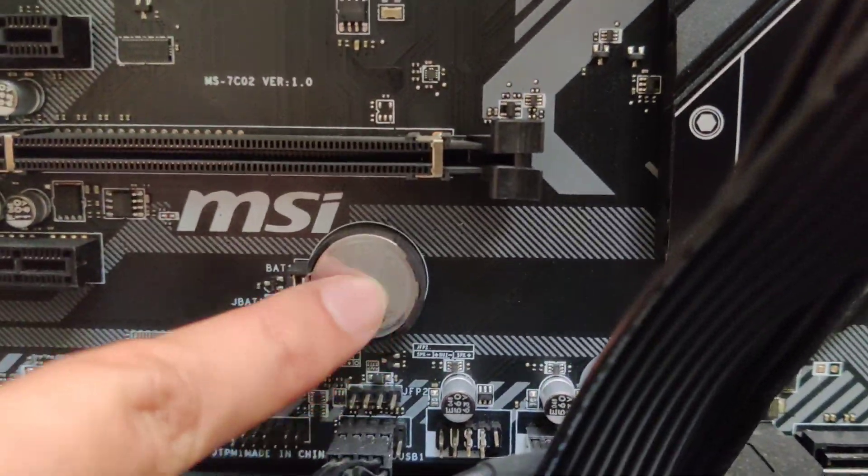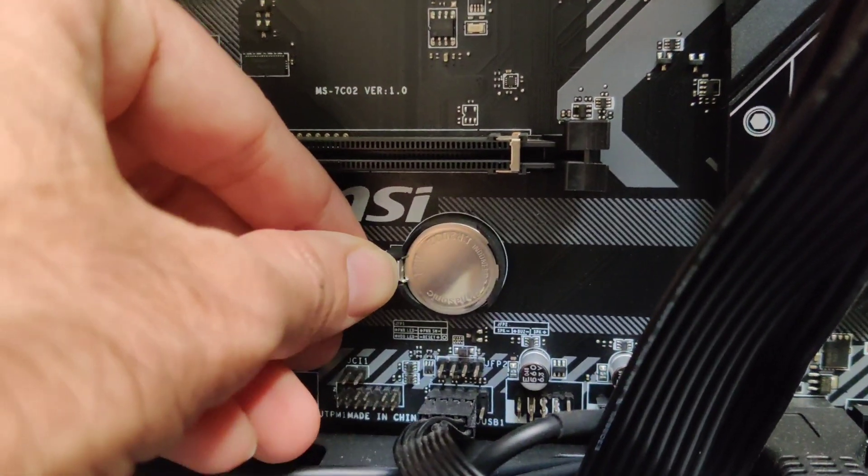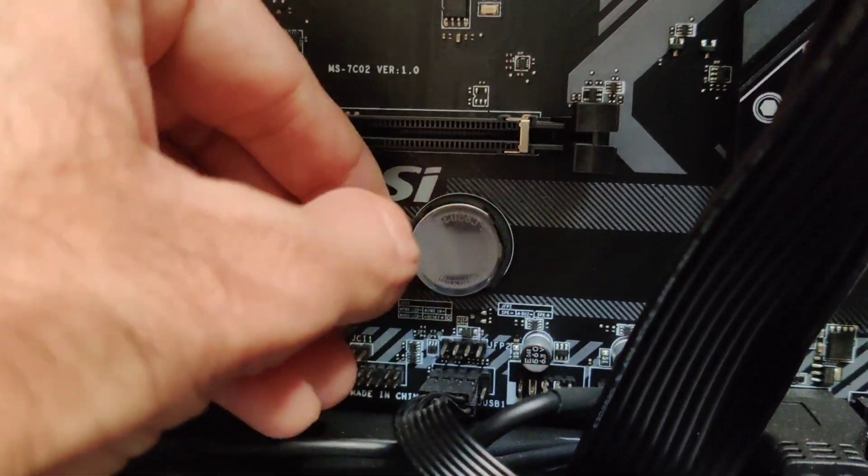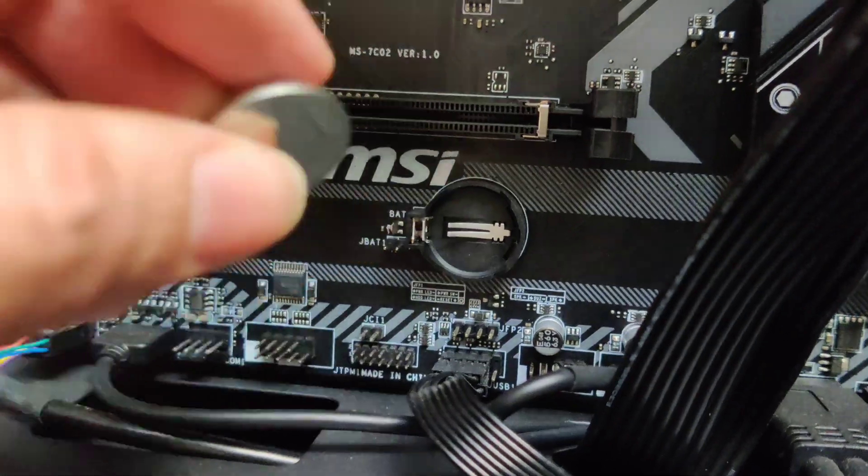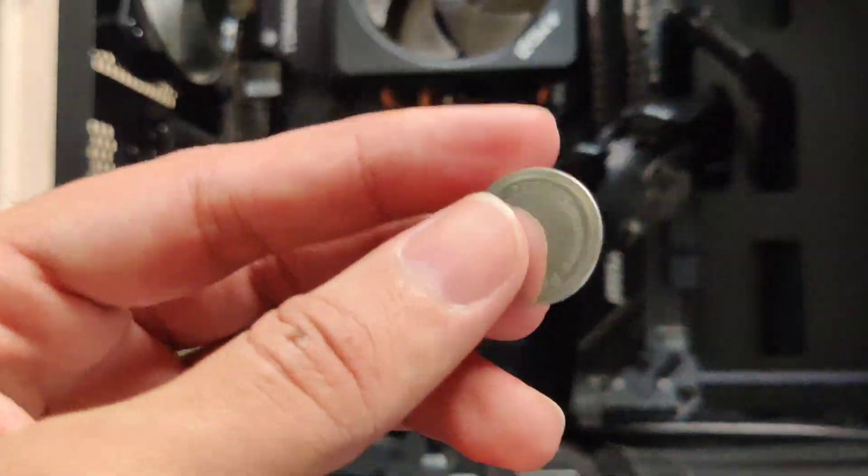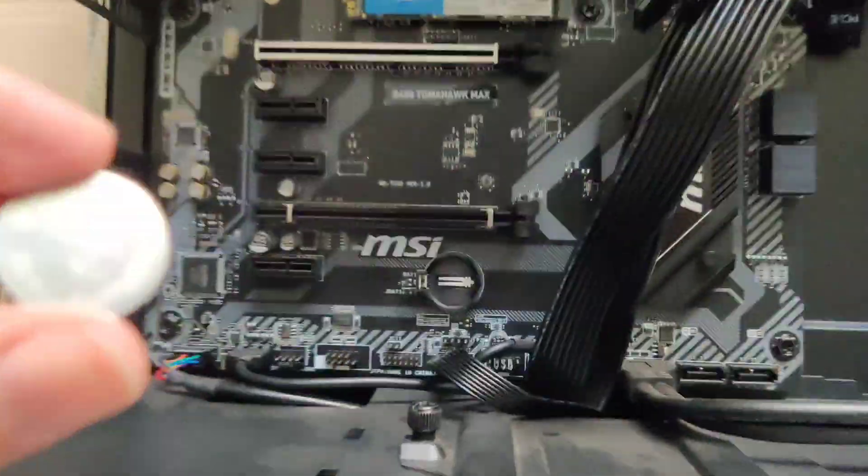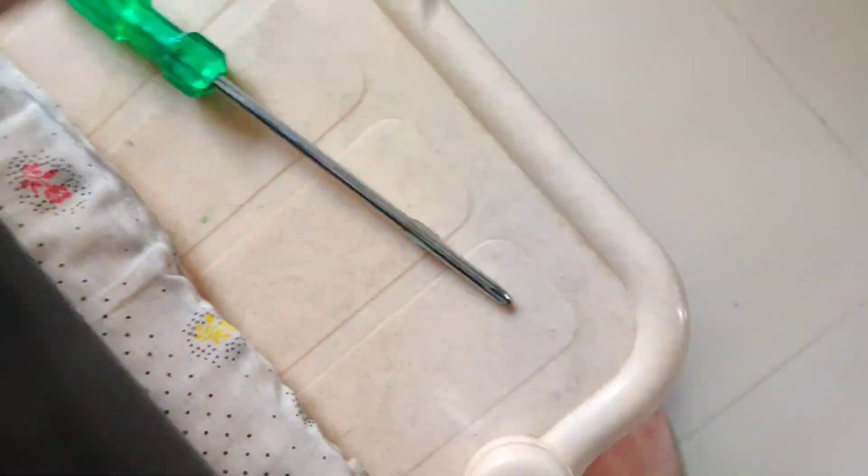The very first thing you can do is clearing the CMOS. Locate a small battery like this one on your motherboard and remove it by pushing the lever away, and the battery should pop out automatically. Leave it aside for about a minute or so.